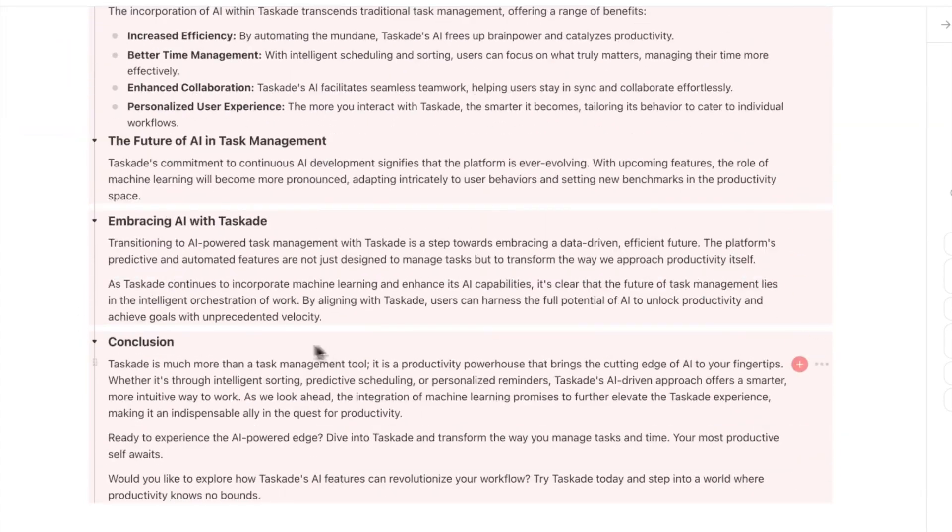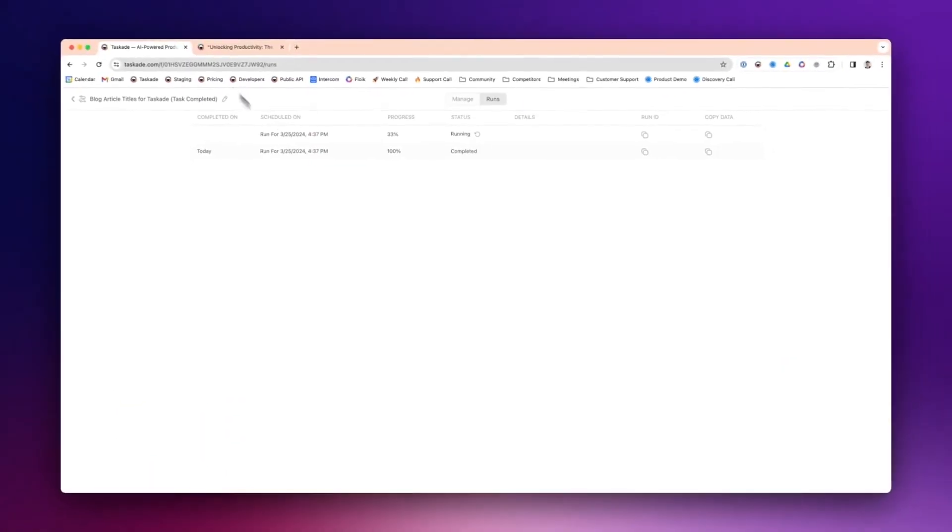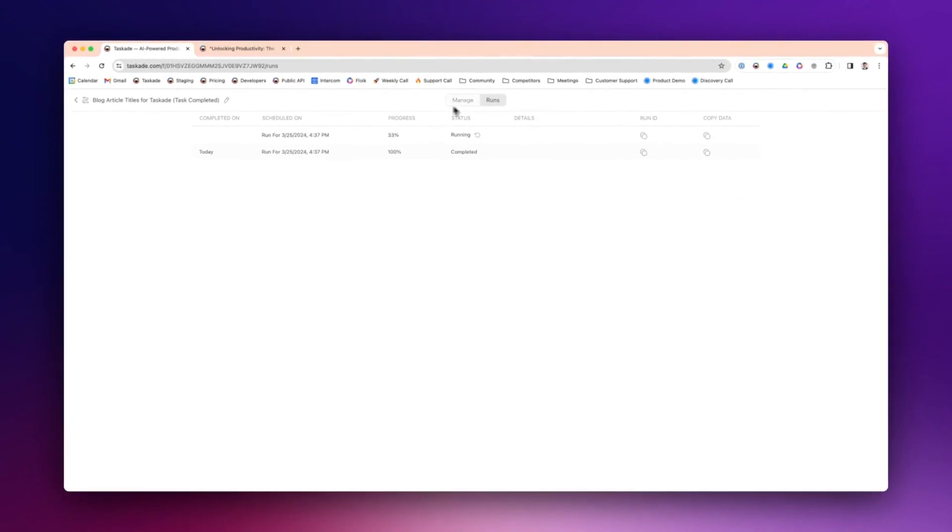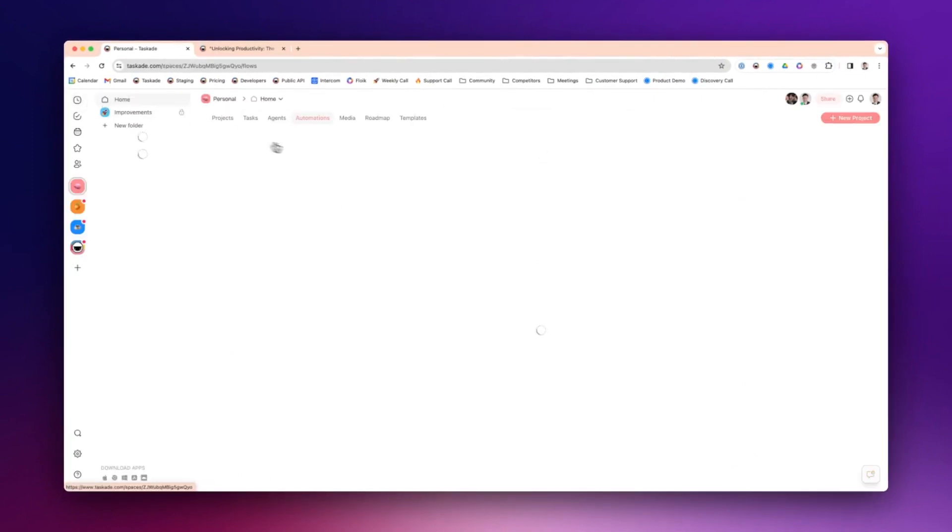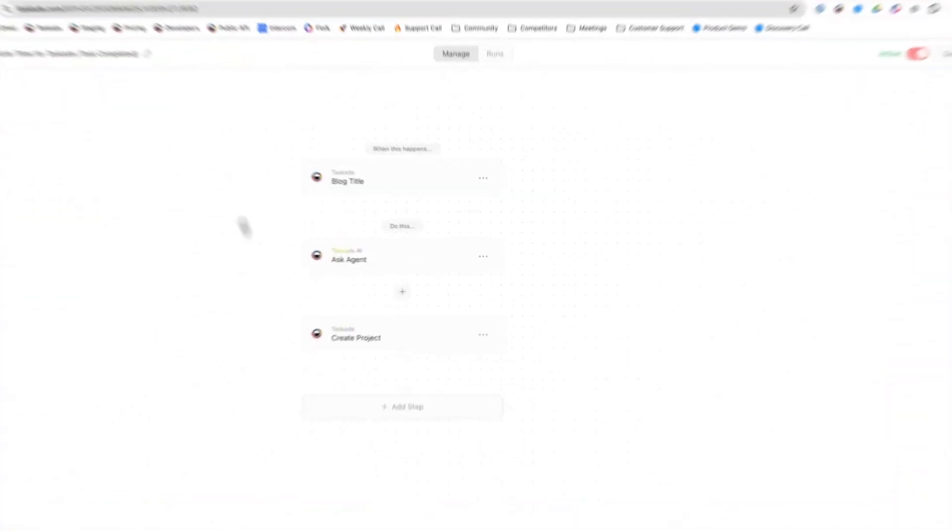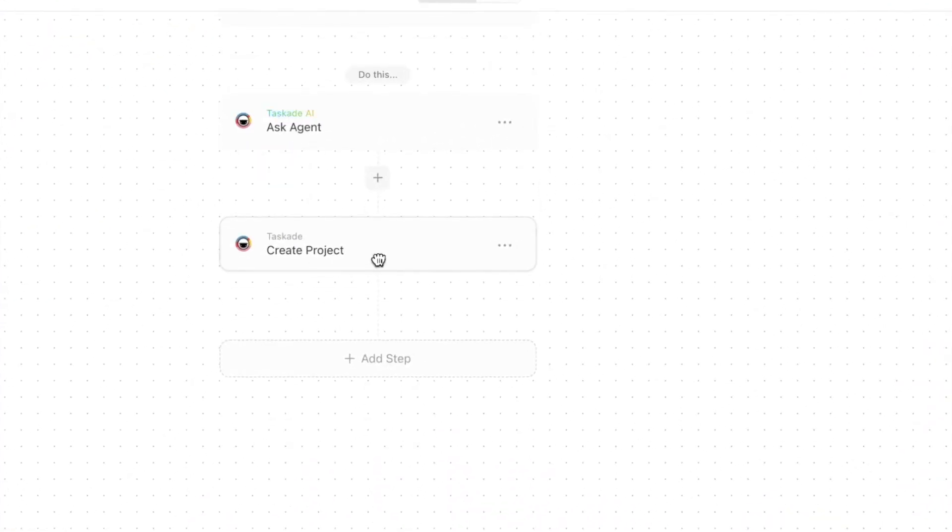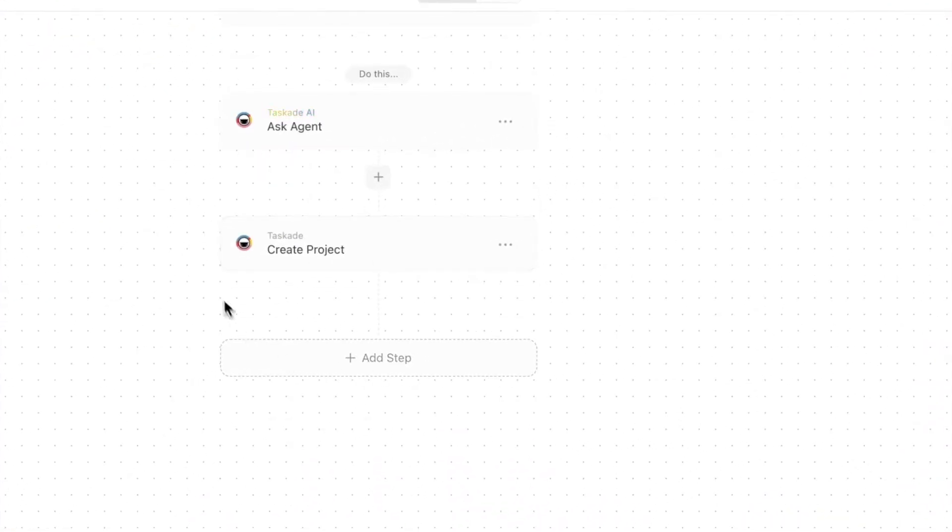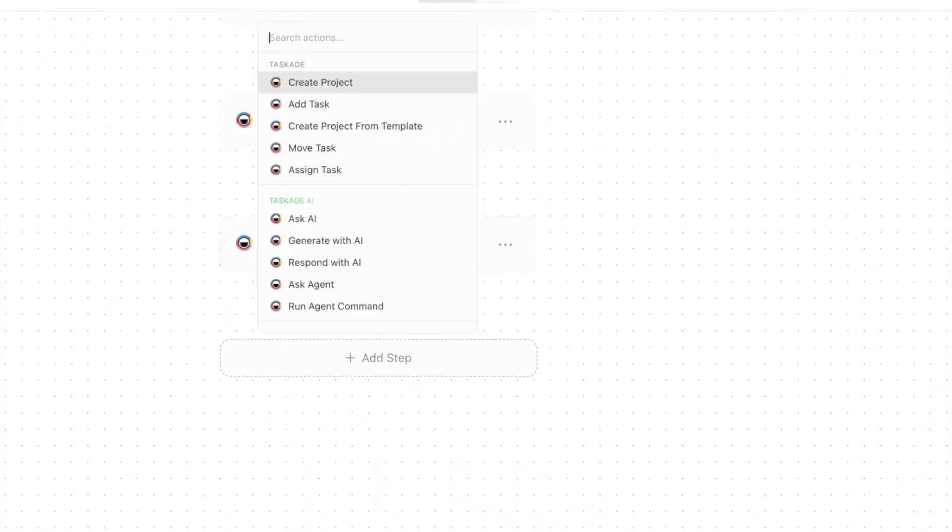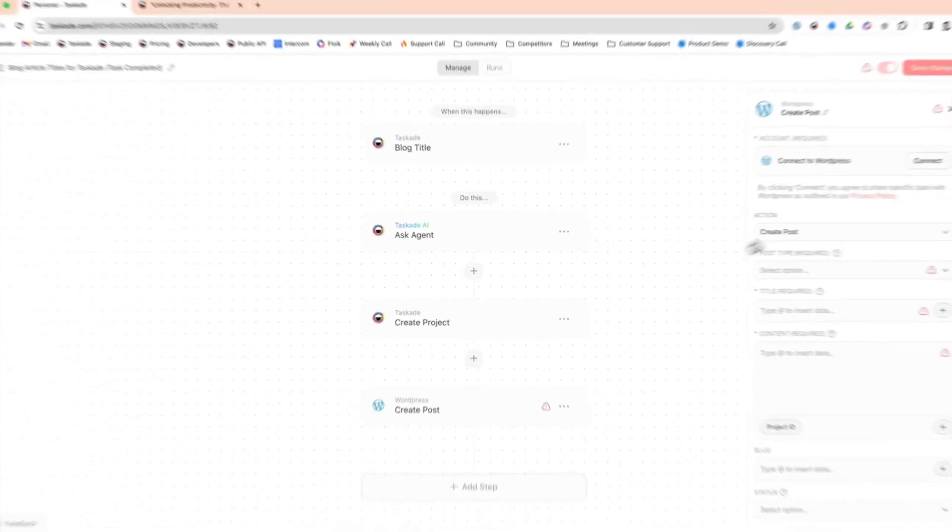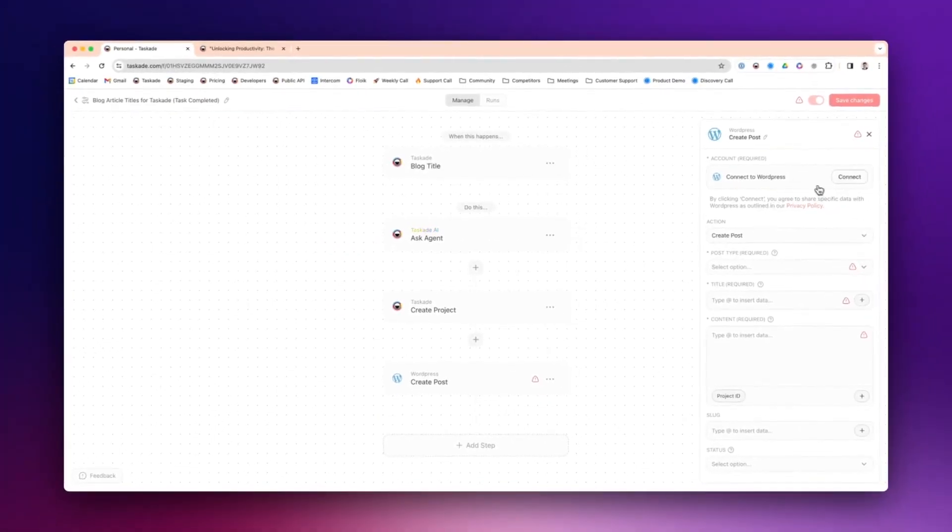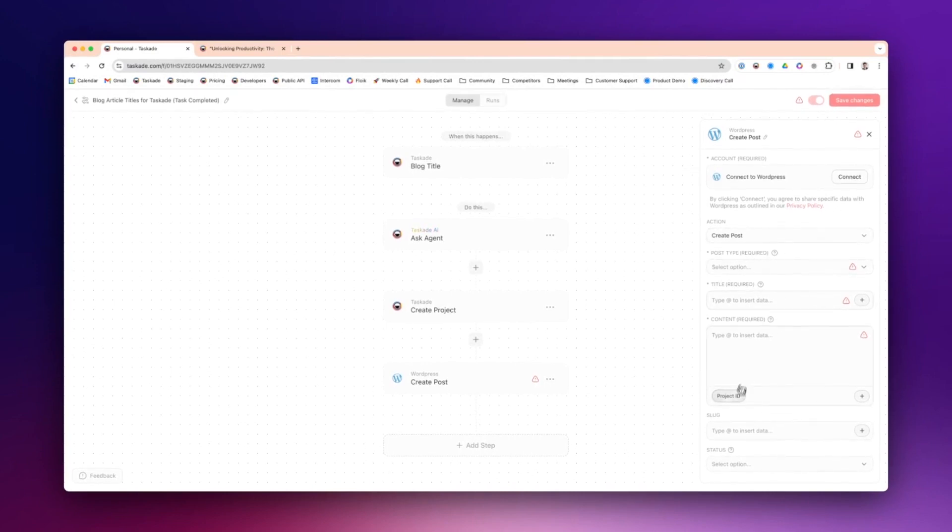Now let's say I like this and I want to push it into other areas. I can go back to this automation over here, and instead of just creating the project, I can just push it directly to WordPress. Now you would need a WordPress account that's paid for and all that, but essentially you can automate your content like this.